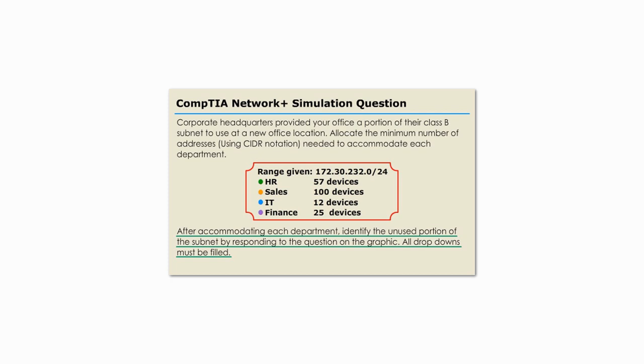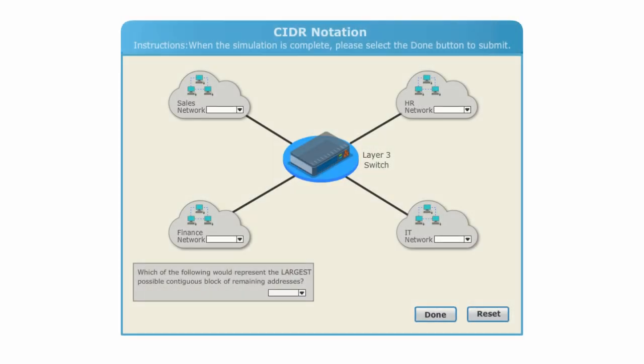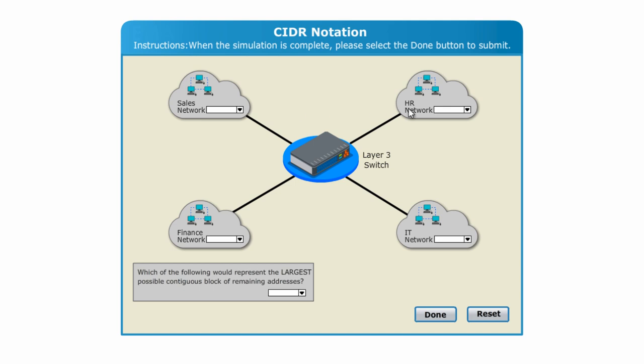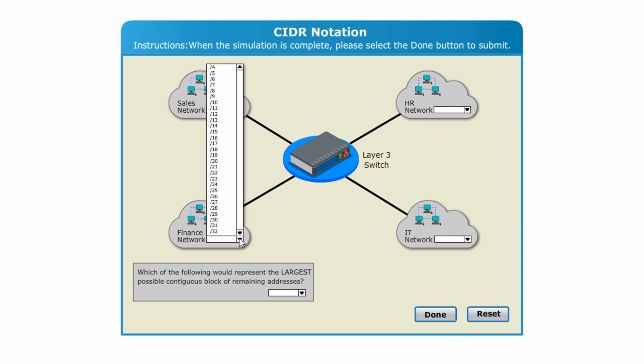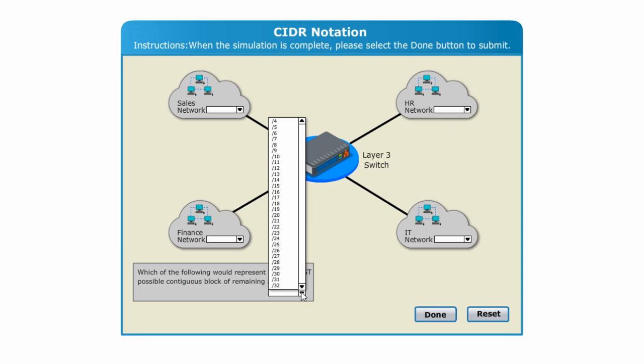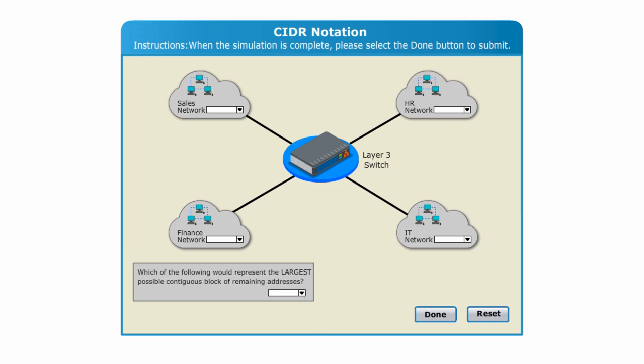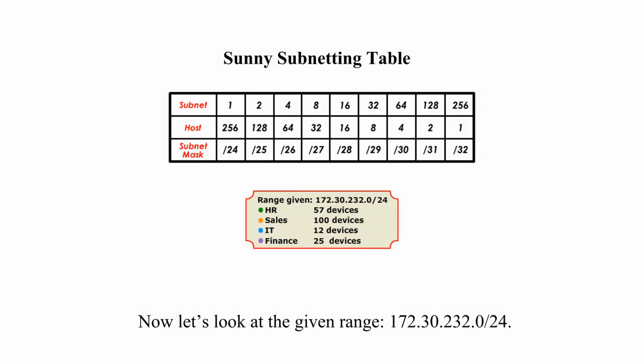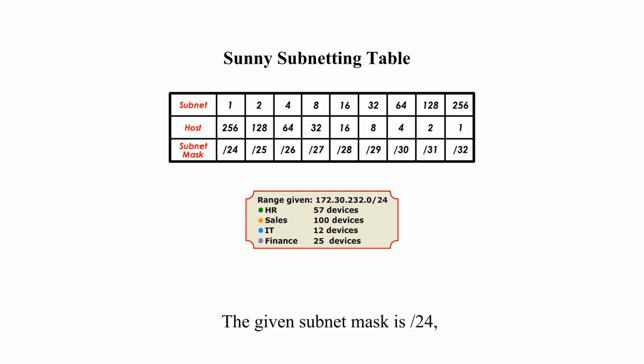I put the question below this video. You can check the question at any time in the next several minutes. Now, I move to the simulation part. There are five drop-downs you can click on. You need to select a subnet mask in CIDR notation for each department or network. Now, let's look at the given range: 172.30.232.0/24. The given subnet mask is slash 24.